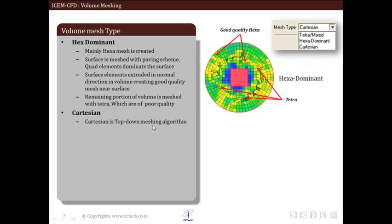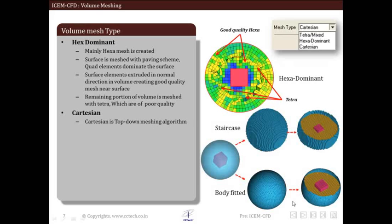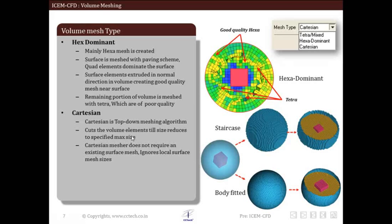The next type of mesh is Cartesian. Cartesian is a top-down meshing algorithm — it cuts the volume elements and their size reduces to the specified maximum size. Cartesian meshing does not require an existing surface mesh; it ignores local surface meshes and directly creates a volume mesh. Different types are available: staircase, body-fitted, and hex core. A pictorial representation is shown here — the staircase type and the body-fitted type.